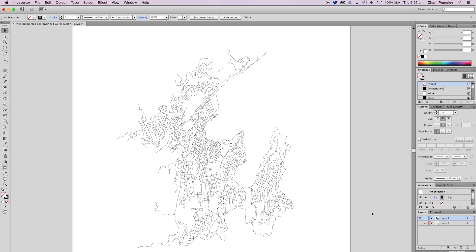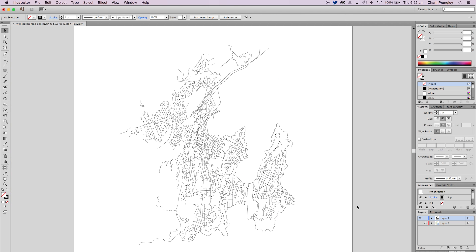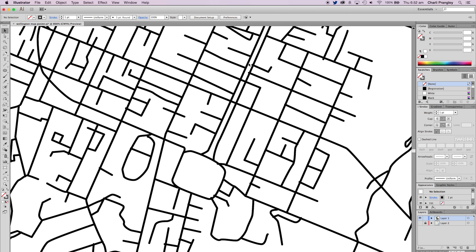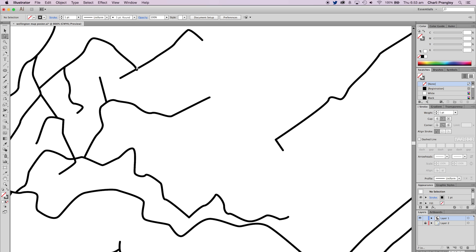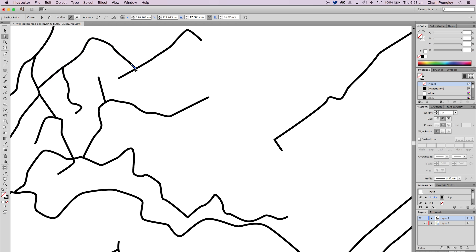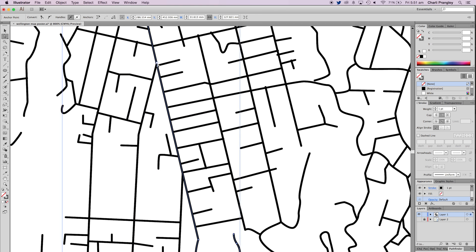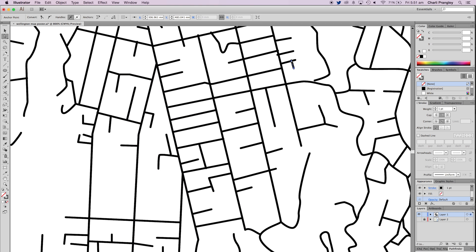When you've done all the streets, turn off the map images layer and survey your handiwork. We're going to tidy up the bits now where your lines overlap, so zoom in and wherever you see an overlapping point, pick it up and move it into place so that you can't see the end of it at all. Just start at the top and work methodically all the way down. This is kind of tedious but it's going to give the poster a more polished look overall, so it's worth doing.